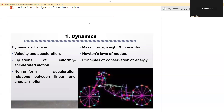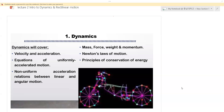Dynamics will cover velocity and acceleration, equations of uniformly accelerated motion, and the relationship between linear and angular motion. We'll look at mass, force, weight, and momentum. We also look at Newton's laws of motion, and then the principles of conservation of energy.